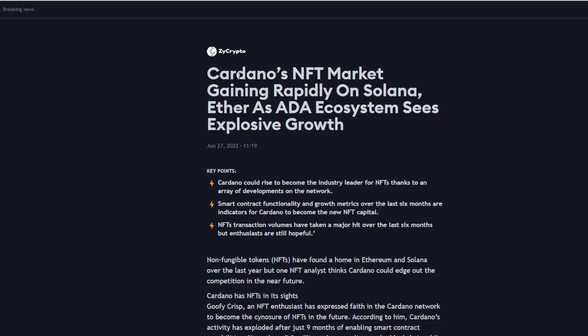As Cardano's ecosystem sees explosive growth, I'm going to tell you flat out why I think the Cardano NFT market could overtake a lot of these other ones.